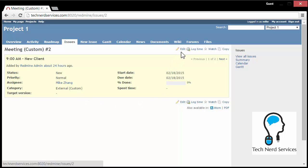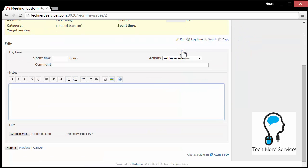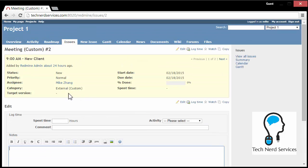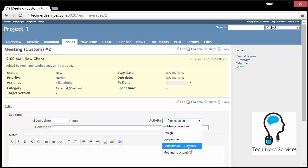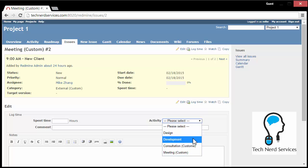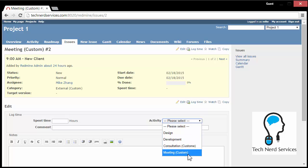If I go ahead and edit, then I can do things like change the status. So I go edit, I have the options to do spent time, and then I can give any notes, and then I can hit submit. There's also for the activity, I can actually choose any of the predetermined ones, which is design and development. And then consultation and meetings are the ones that are customized that I put in myself.